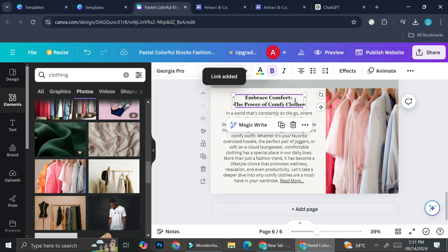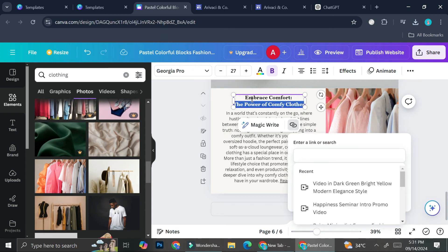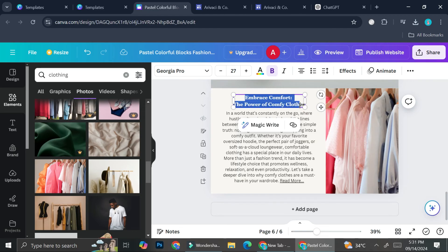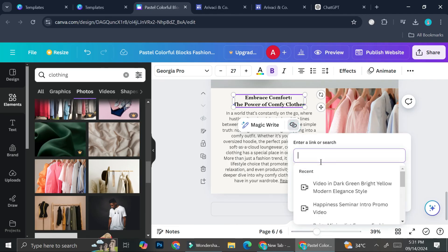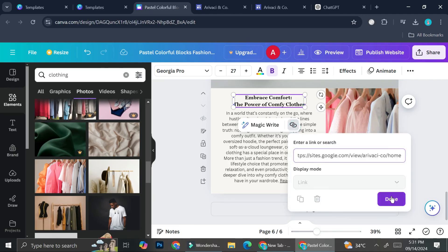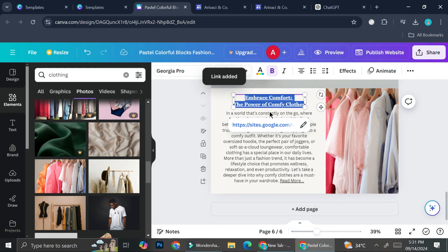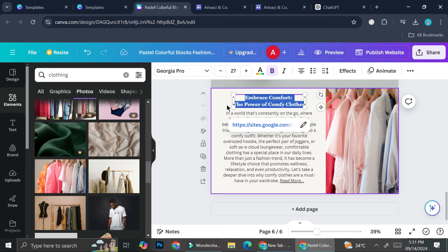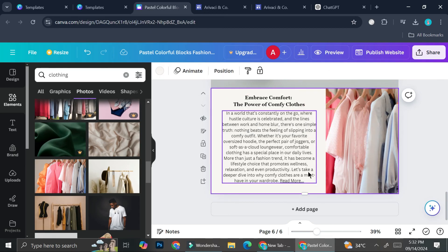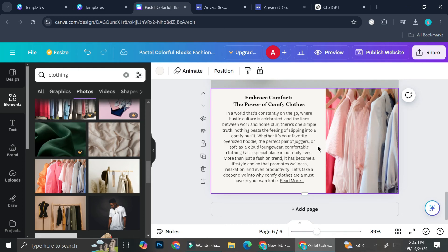I'm going to do the exact same thing with the title as well — I'll highlight everything, click the link button, paste the Google Sites link, and click Done. I don't want it to have an underline, so I'll press Ctrl+U to remove it. Now we've got our blog post inserted into our Canva website.